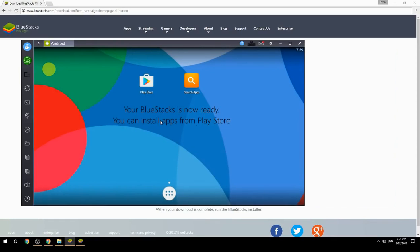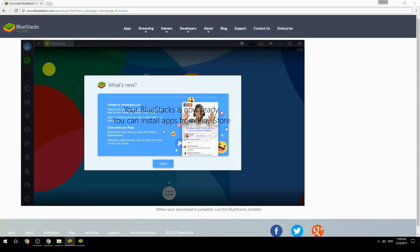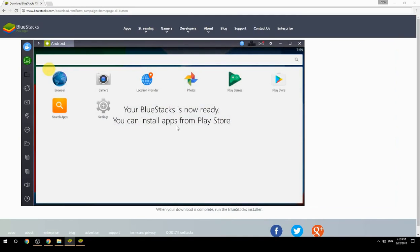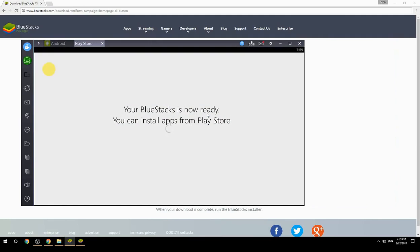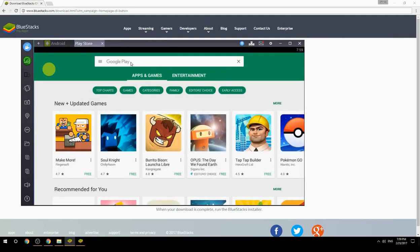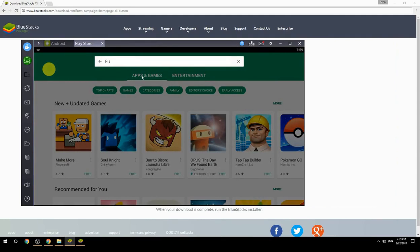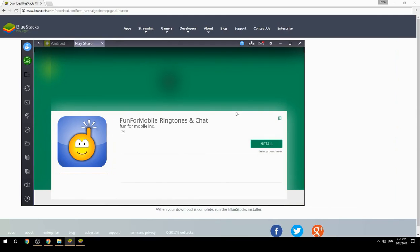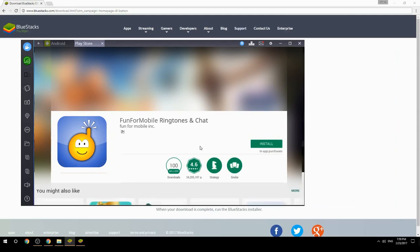Your BlueStacks is now ready and you can install apps from the Play Store. Search for your game name inside Google Play, click on the game icon, click the Install button, and once installation is finished, begin playing.